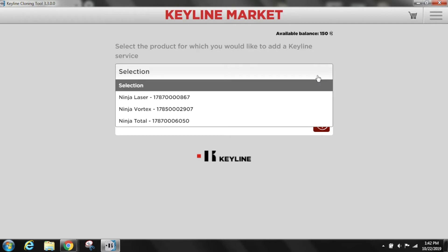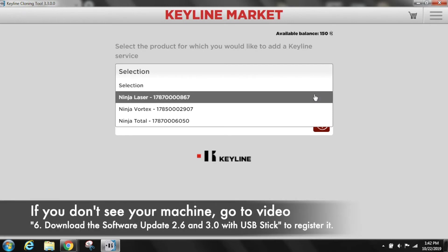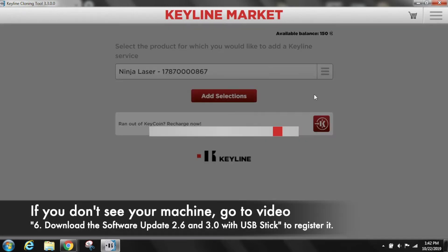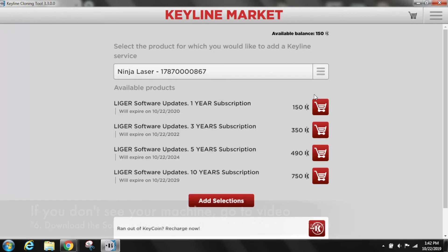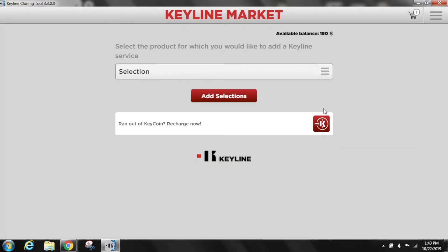Select the product for which you want to purchase a software subscription. Select your preferred software updates package, then select the cart icon in the upper right-hand corner.